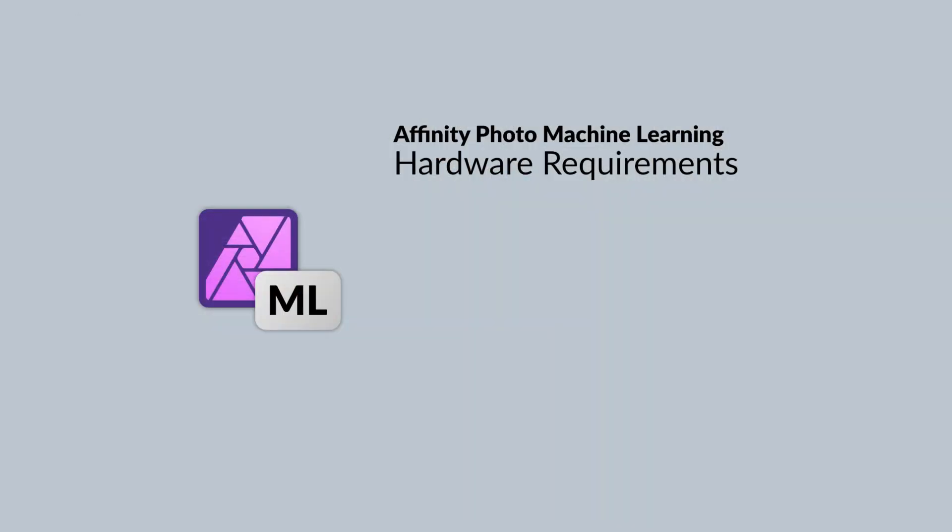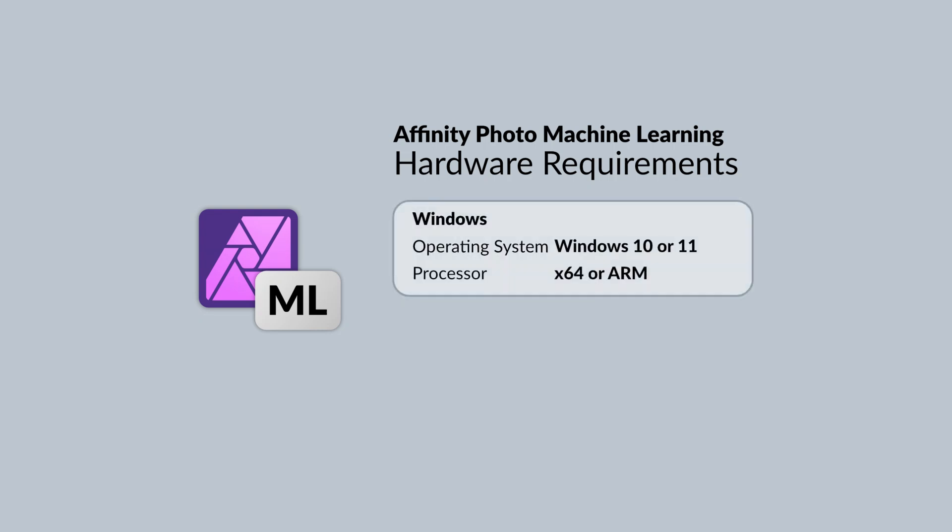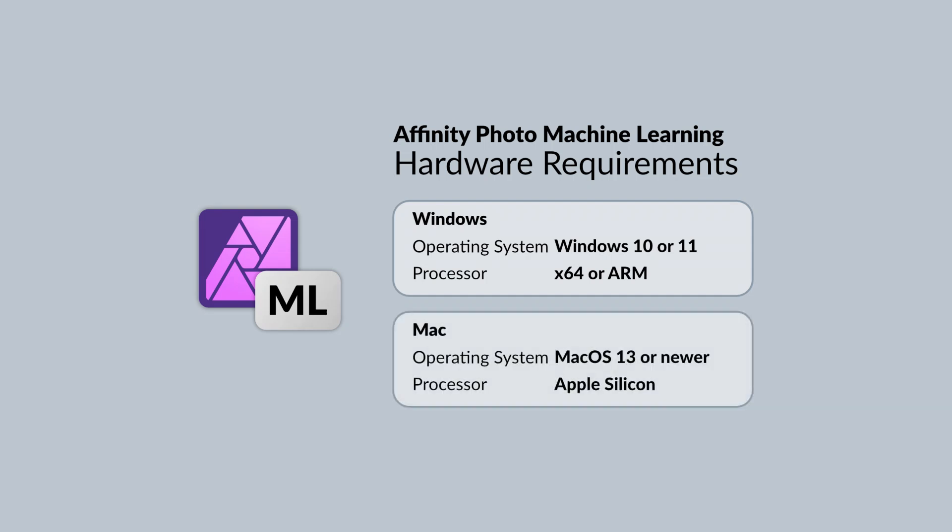There are some minimum computer requirements to use this feature. According to Affinity Photo's support documentation, for Windows PCs, you'll need to be on either Windows 10 or 11 with either an X64 or ARM-based PC. For macOS, you'll need a Mac running Apple Silicon and macOS 13 Ventura or newer. Older Macs with Intel processors cannot use this feature.